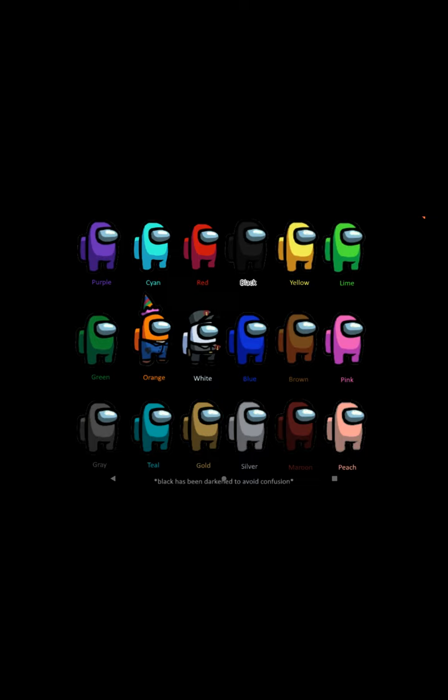As you can see, there's gray, teal, gold, silver, maroon, and peach colors on the bottom, and they're new. Six colors coming to Among Us next week, this week, or the week after, like I said in the last video.